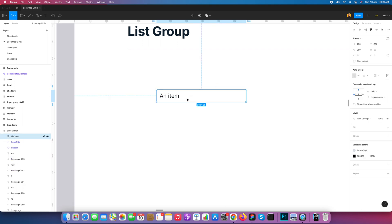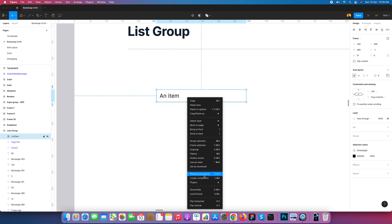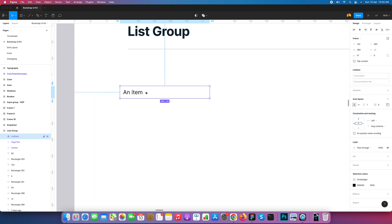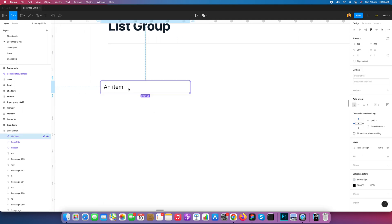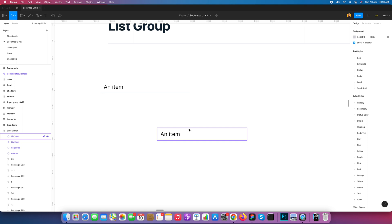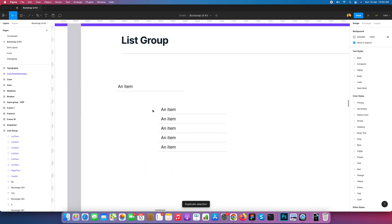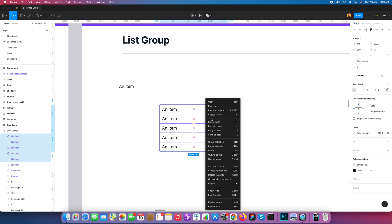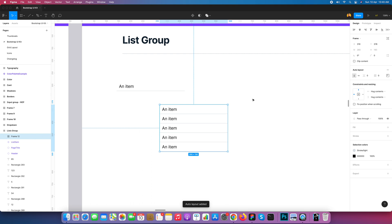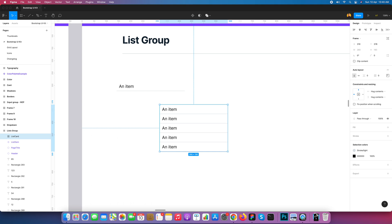Now I convert this list item into a component — this becomes our first component of the list group. I'll name it 'list item'. Now I duplicate it a few times using Ctrl+drag and space them out. I select all and convert into auto layout, giving the new frame the name 'list card'. I apply a border radius of 4–6 pixels.